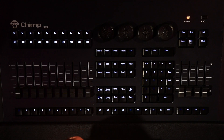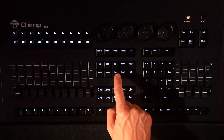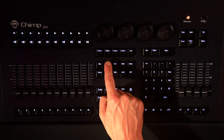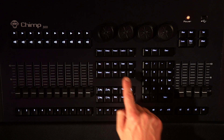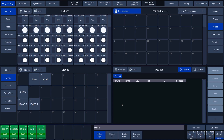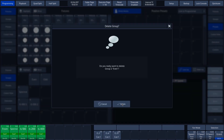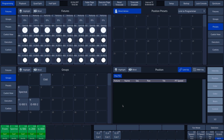The second method is to use the keyboard. We press the Delete key and then the Group key, followed by the number of the group that we want to delete — in this case, Group 2. So we press 2 and then Enter. Again, the Chimp asks us whether we are sure. We click on the Delete button on the screen and the group is deleted.